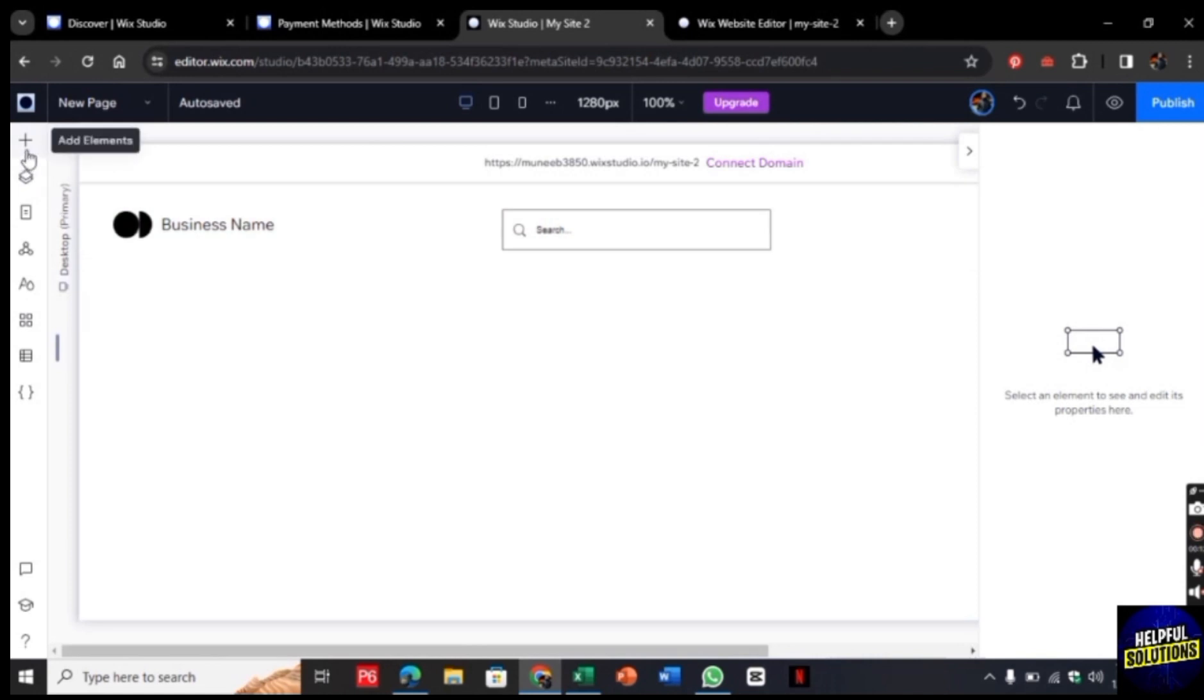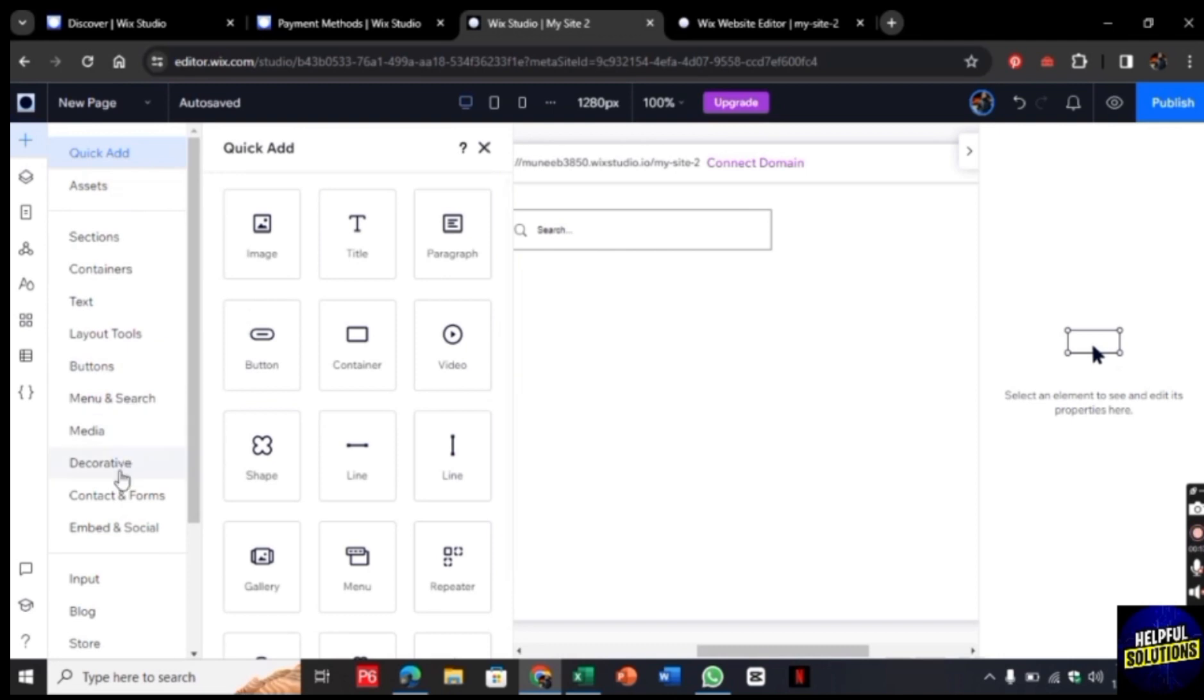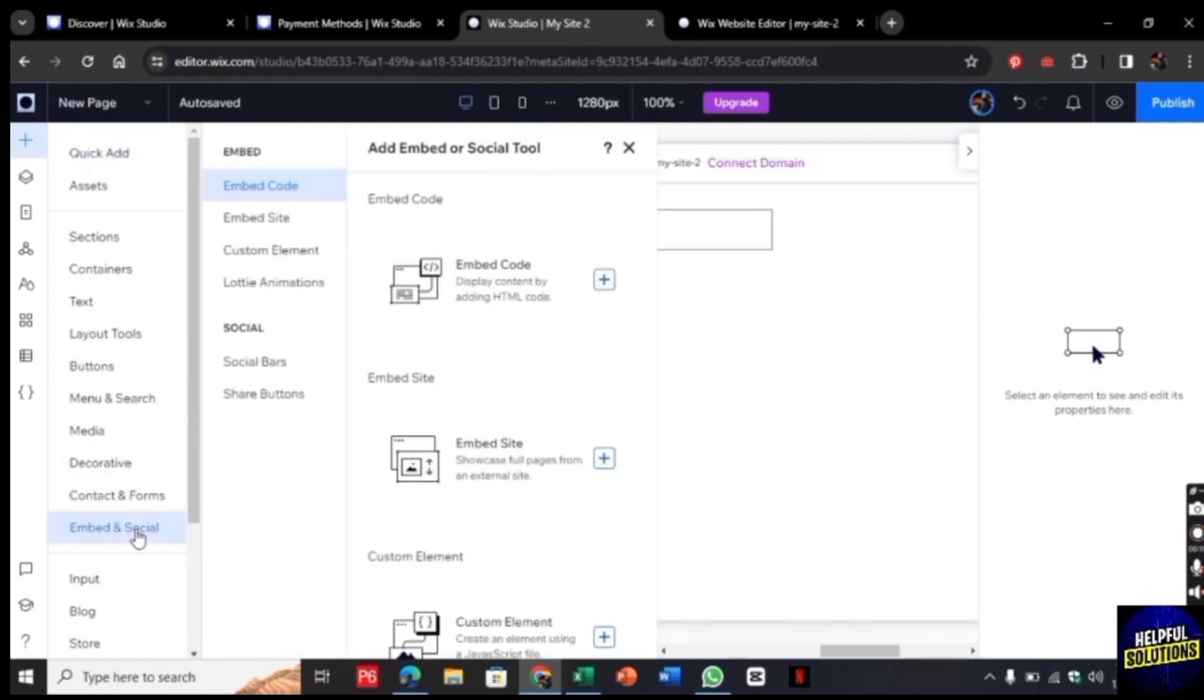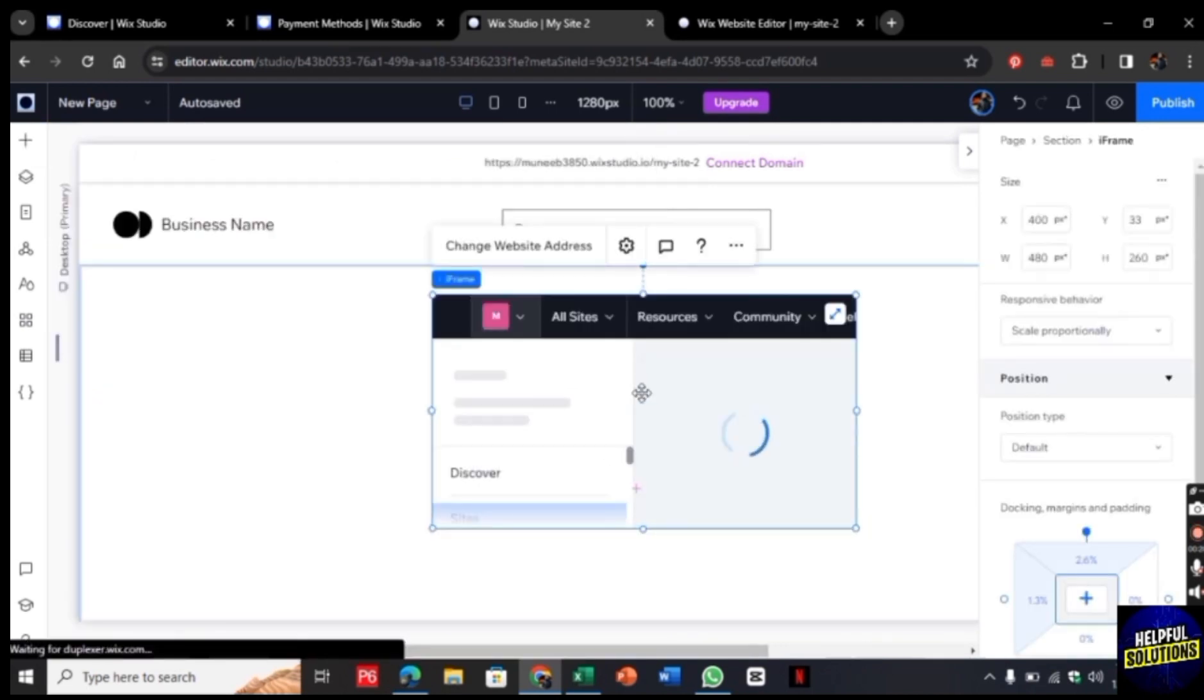click on this plus button and once you clicked, now click on Embed and Social. So as you clicked, now click on Embed Site. Now click on this plus button. This embed site will be added to your website and